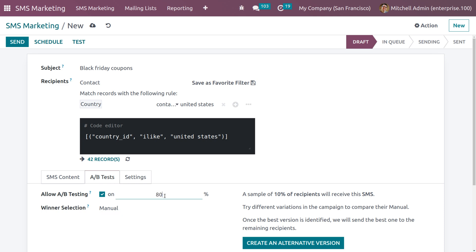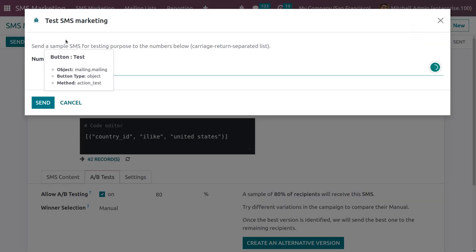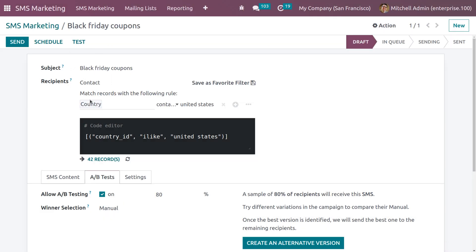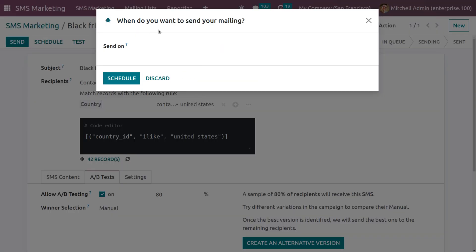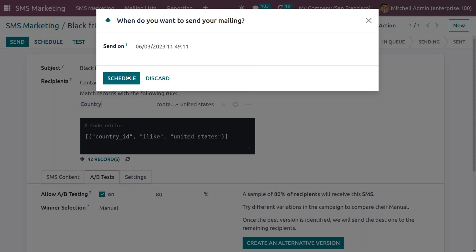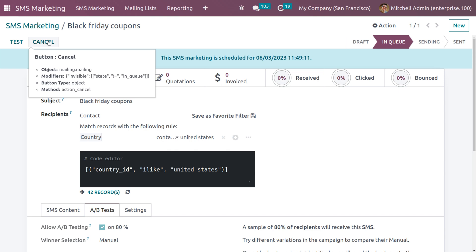If you set it to 80%, you can see the percentage changes accordingly. If you want to test this message, click on Test so that a sample SMS is sent for testing purposes to the contact number you provided. If you want to schedule a date to send this SMS, you can do so — the SMS will be sent on the specified date and time. You can also cancel the SMS if needed.